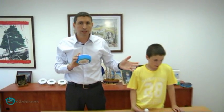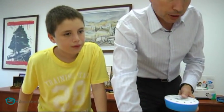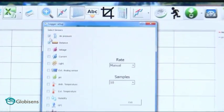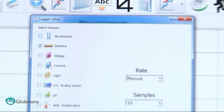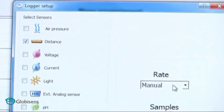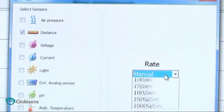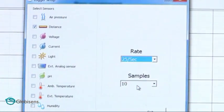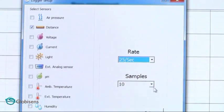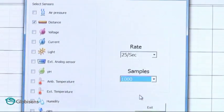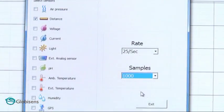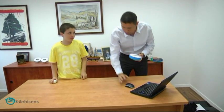We will set up the lab disk via the Globilab software. All we need is three simple steps. We'll open the setup screen, select the distance sensor, set it to measure at 25 samples per second, and collect 1,000 samples. That's it. We are ready to go.